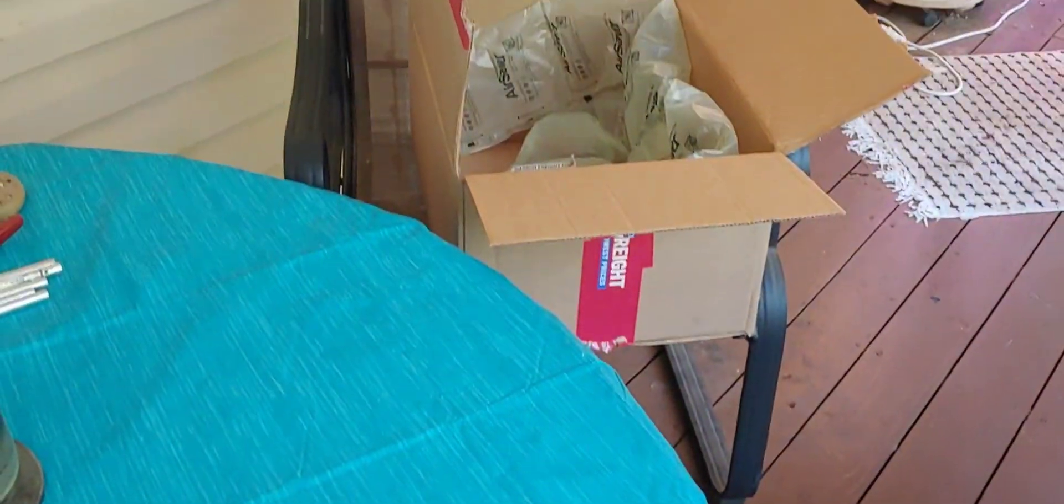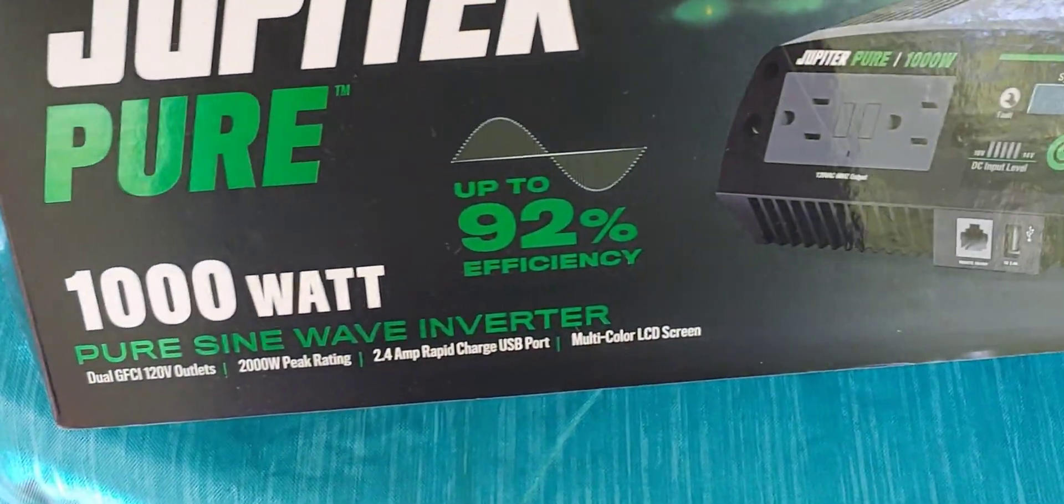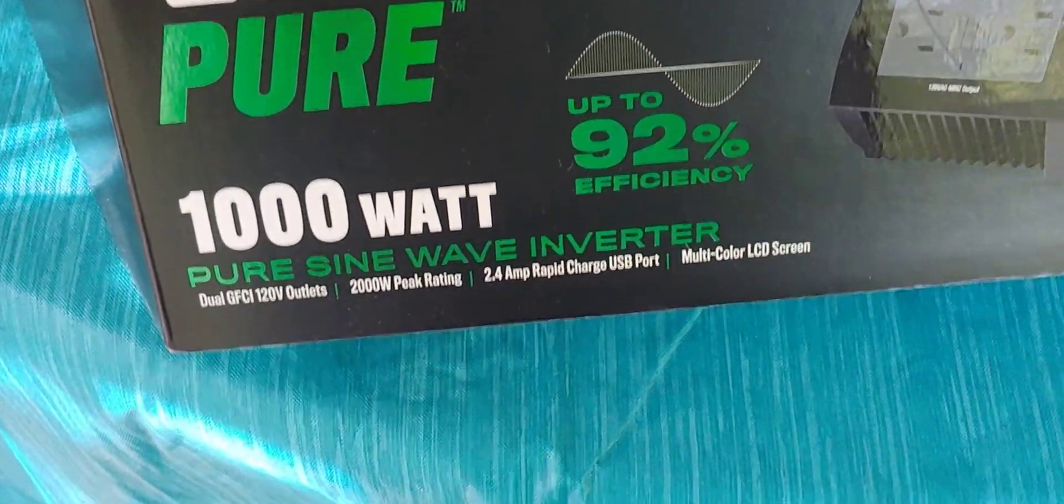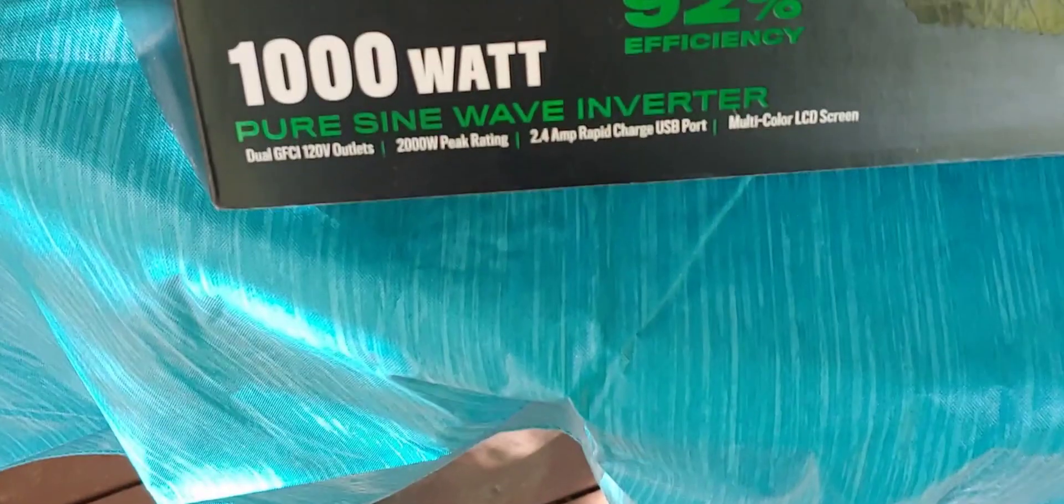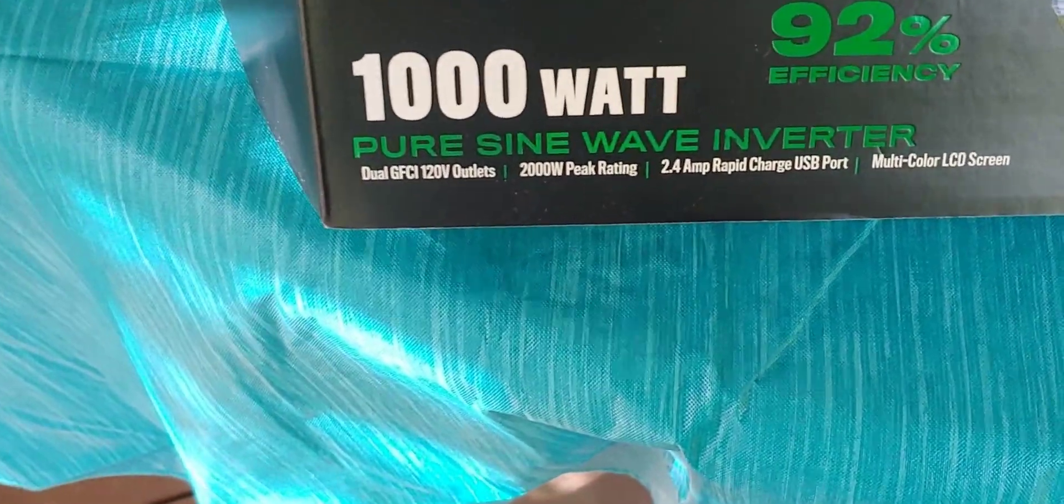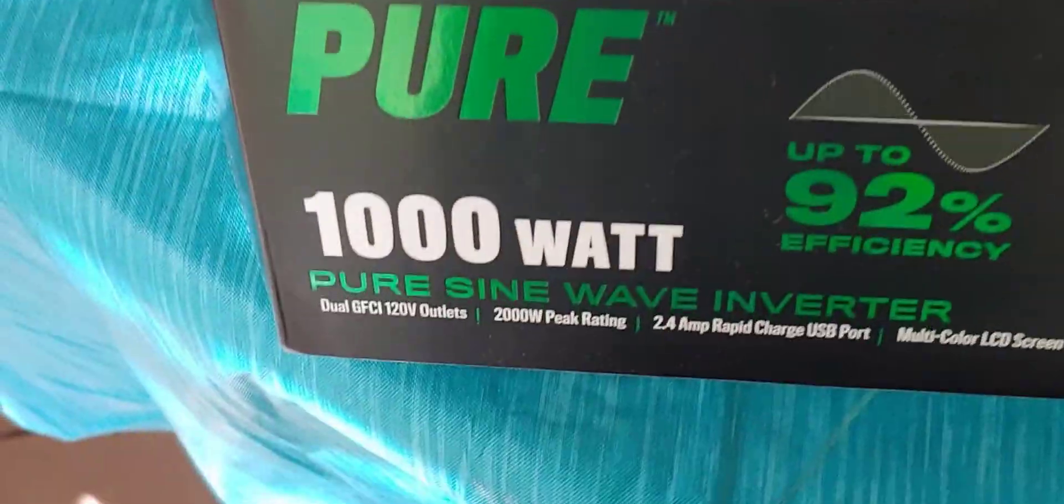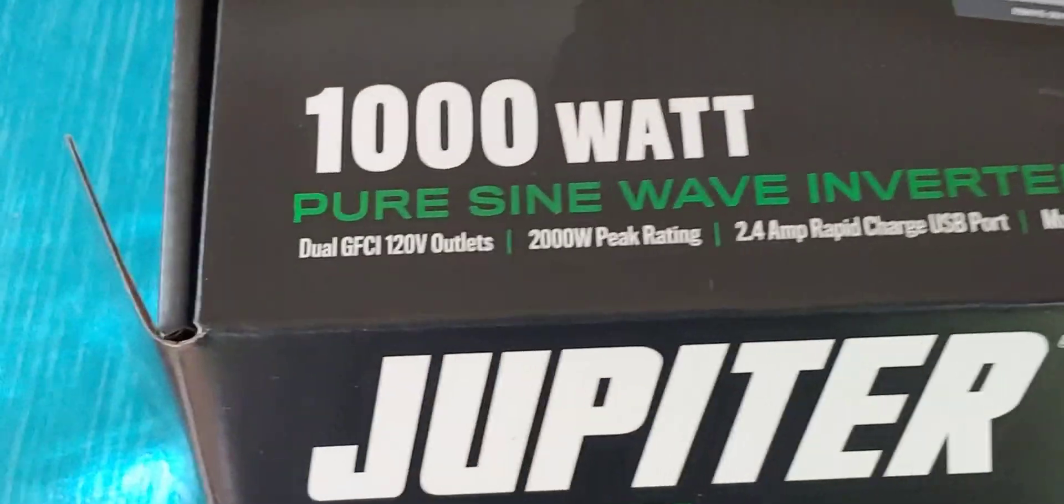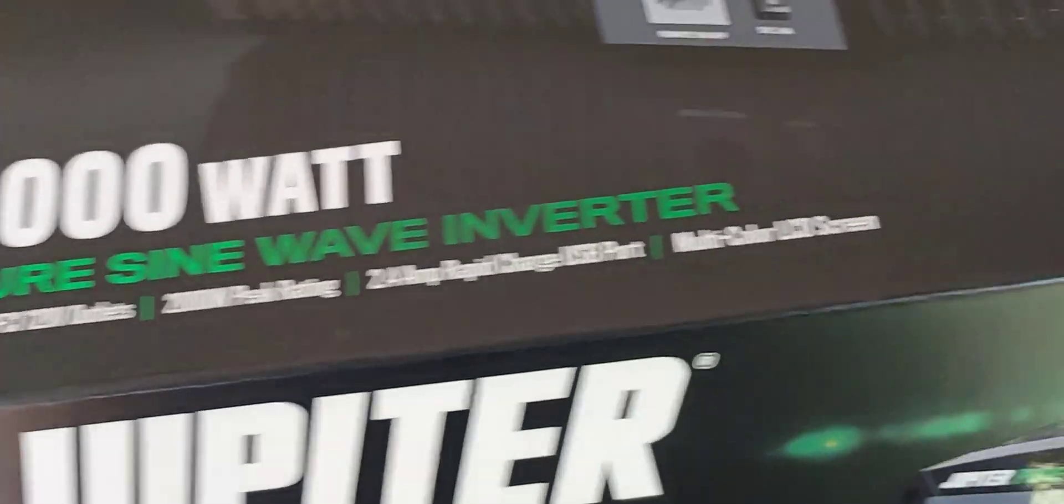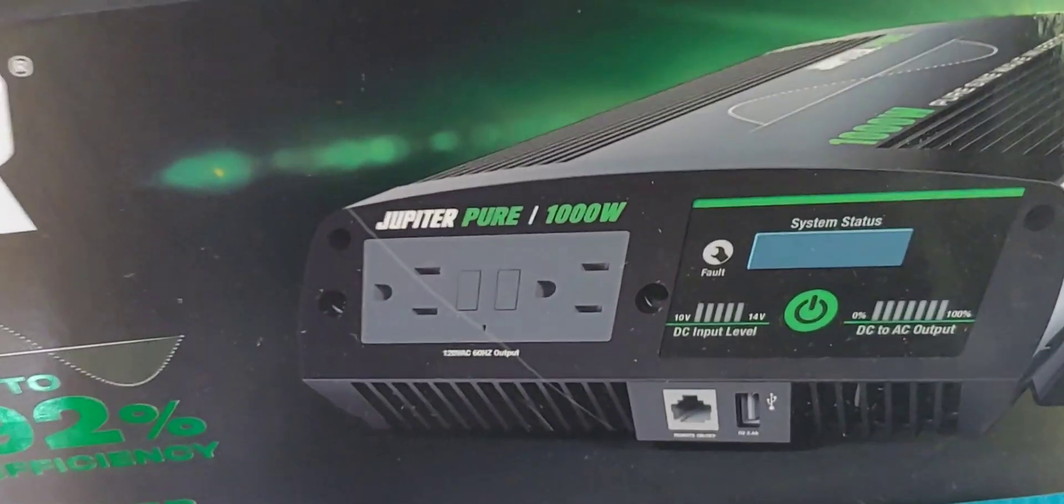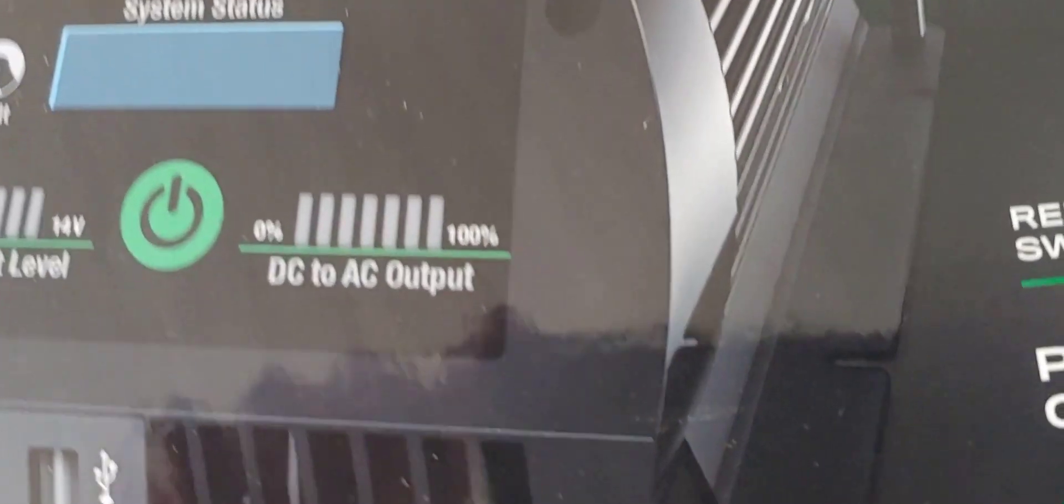I have just taken it out of the box, and we're going to see what's in there. It says it's 92% efficient. That's one of the reasons I got it. This is a 1,000-watt, so it says 2,000-peak. It also says it's pure sine wave, so we're going to find out about that, and we're going to see how well it works.